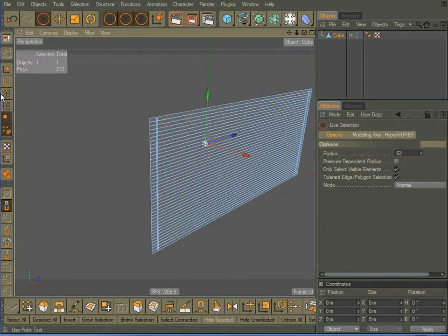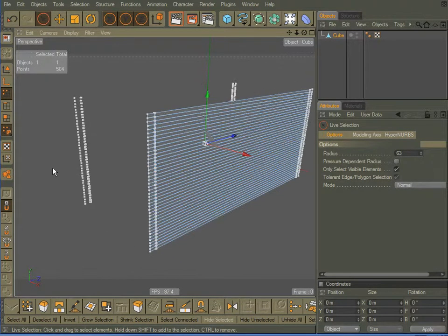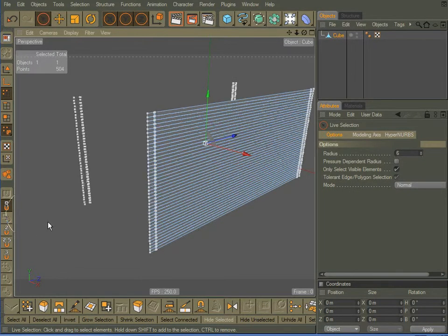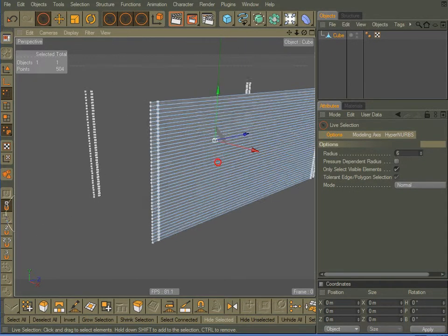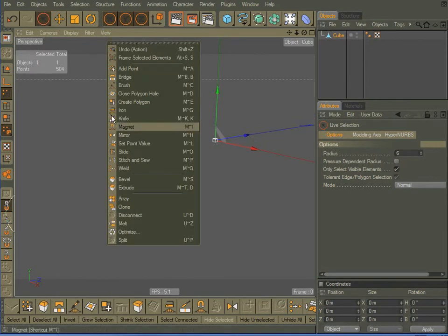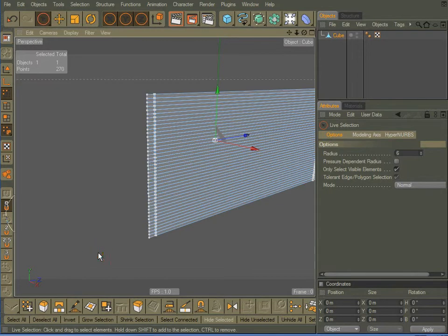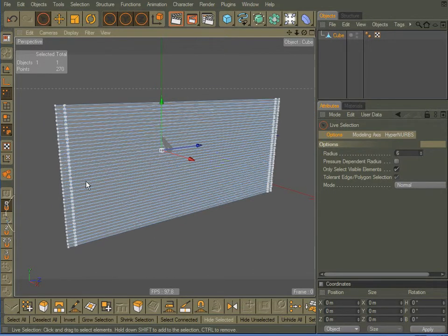Now, I've got all my little points that stay behind, so I'm going to just click off over here on an empty spot. Make sure nothing is selected. Right click. Come down here to optimize. Click OK, and that gets rid of all those extra dots.